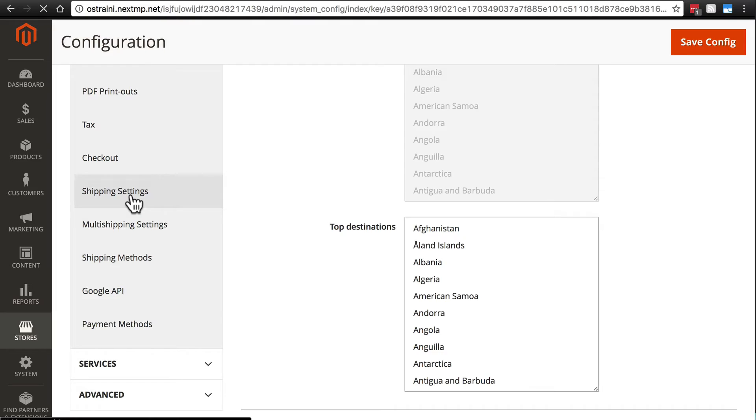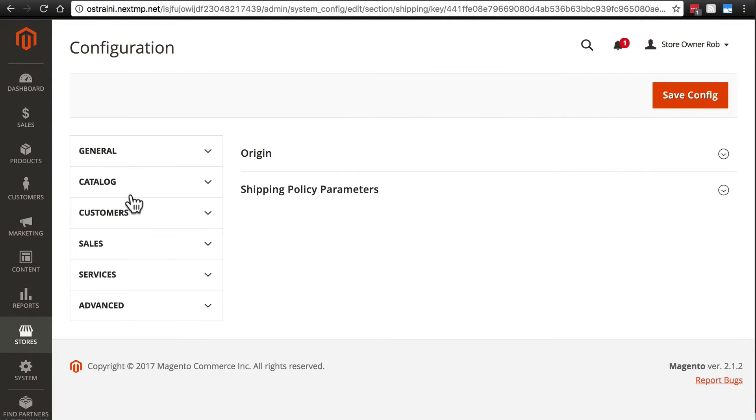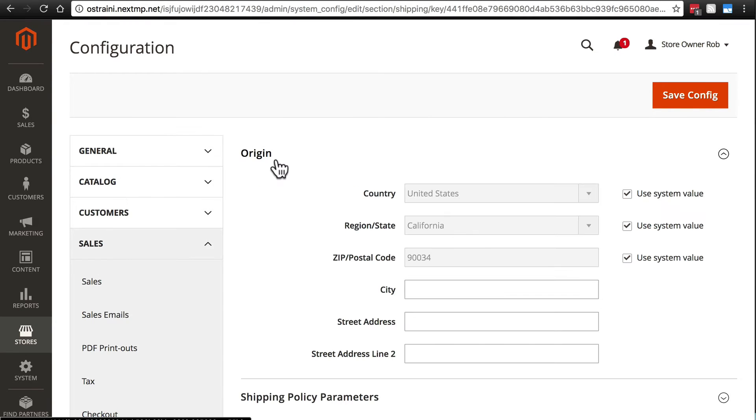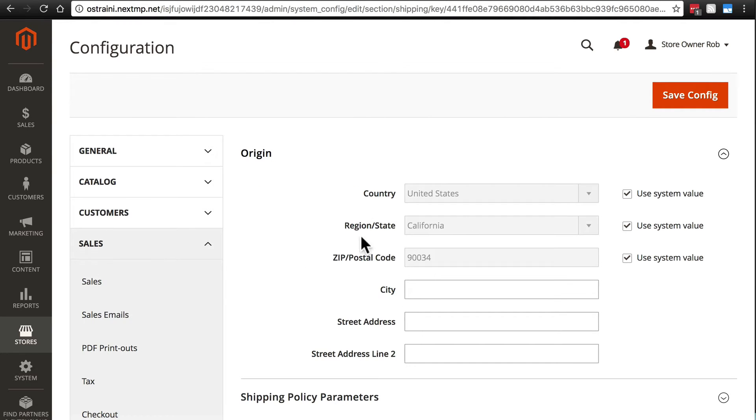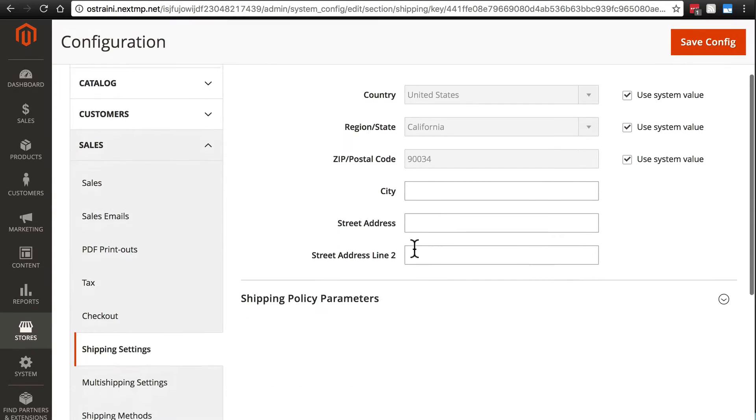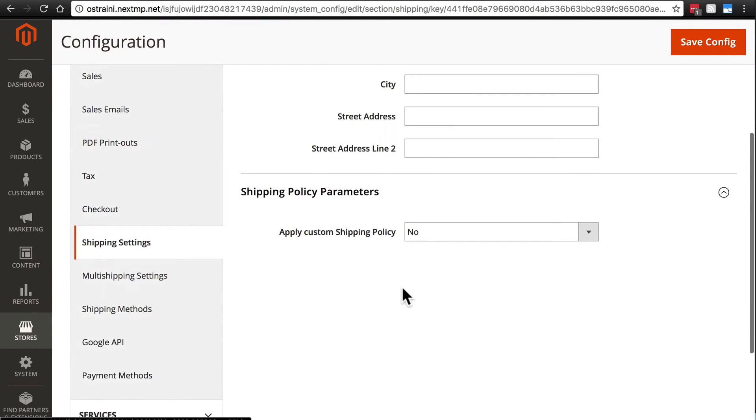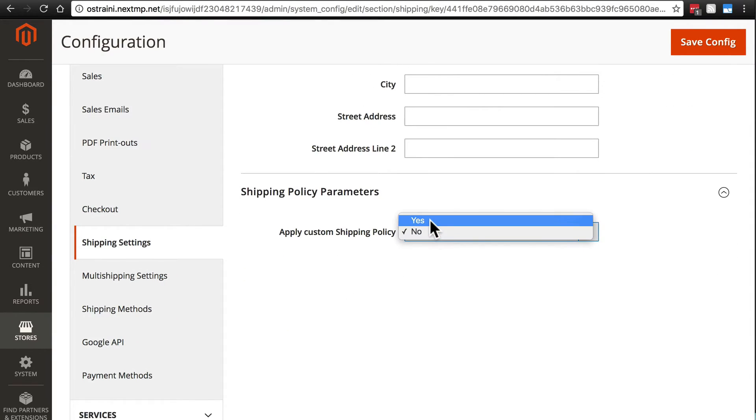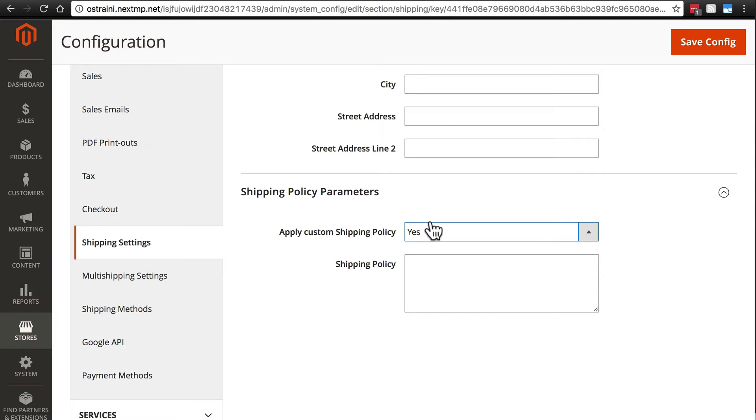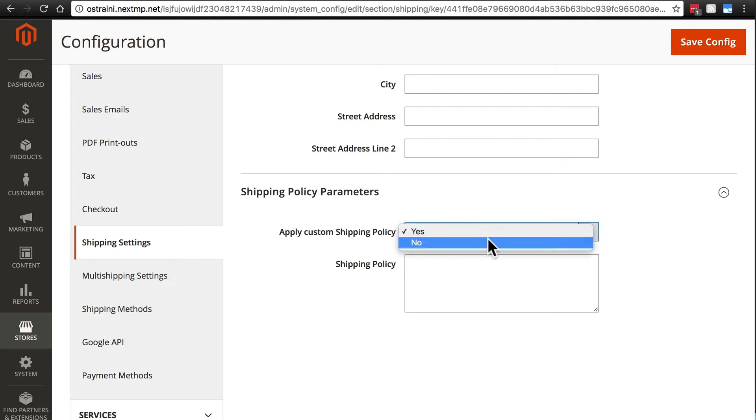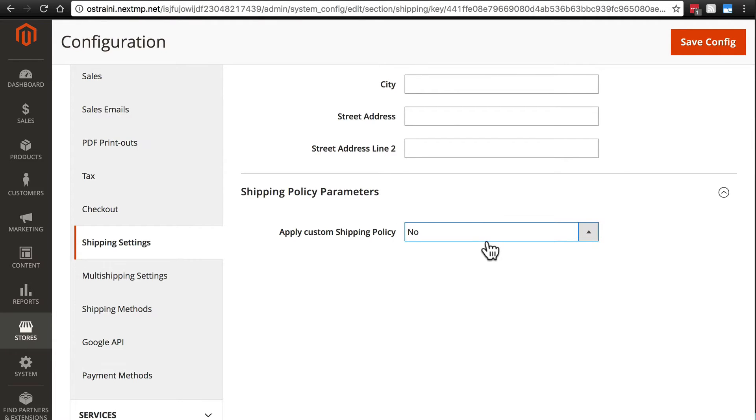Shipping Settings is pretty brief. We're just going to put in the origin, this is where we're shipping from so that we charge the appropriate rates based on where the order is going to. And then Shipping Policy parameters. If you select Yes here, then you can just have a shipping policy that will appear to the customer. Usually that's not necessary, but it's an option.